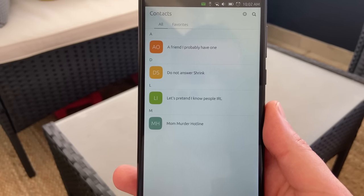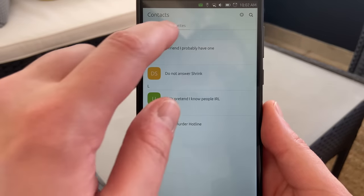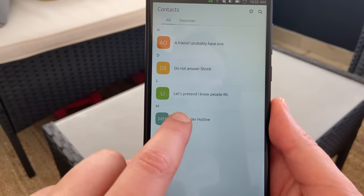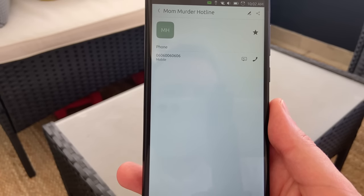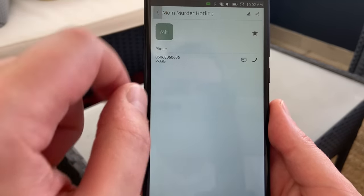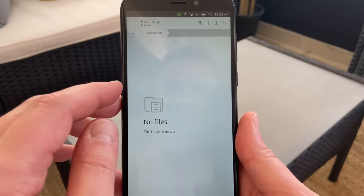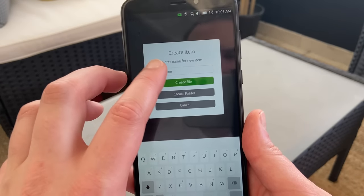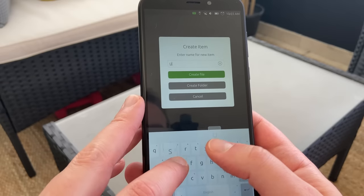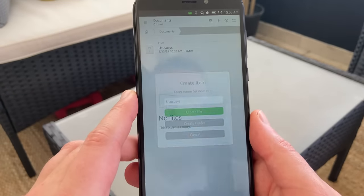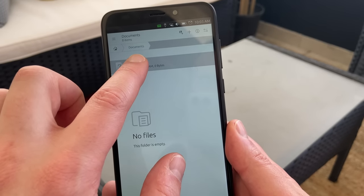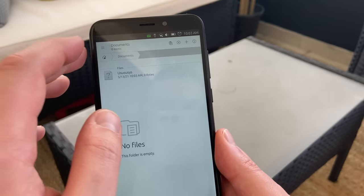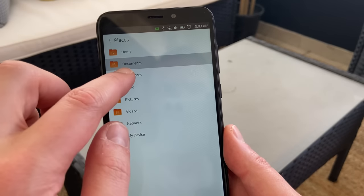The contacts app does what you'd expect — listing your contacts and allowing you to set some as favorites — and you can swipe from the bottom to create a new one. The file manager looks good, though it's a bit slow to start and lets you create files and change how directories look. The big issue is that if you try to copy-paste something, the file manager will crash and take the whole phone with it, so it's basically unusable except for maybe navigating your files.